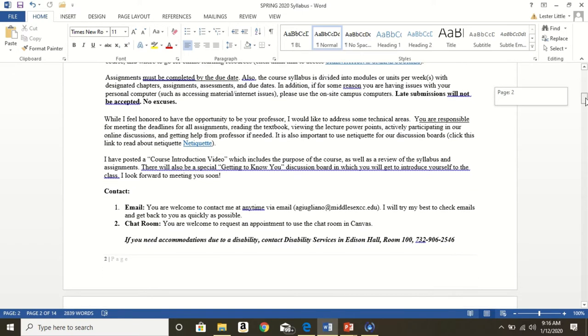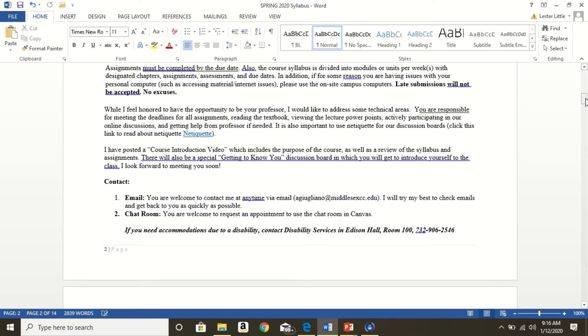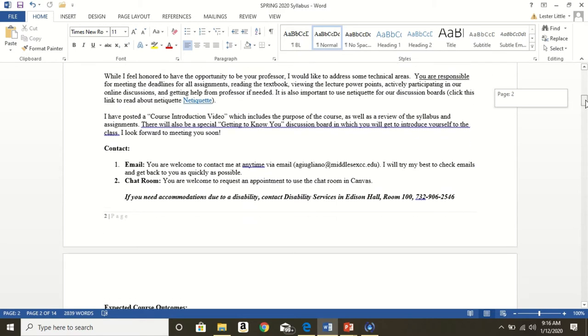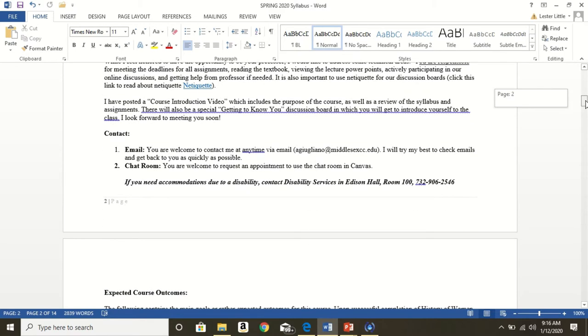Contact me via email. That is the best way to get your questions answered. I will get back to you as soon as possible. I also have the option of the chat room to talk to you. Please be aware that the chat room is open for anyone to look at. But the good thing about the chat room is that it's live. So you also have the option of setting up a chat room visit if need be. If you need accommodations due to disability, please contact Edison Hall room 100. There is the phone number.